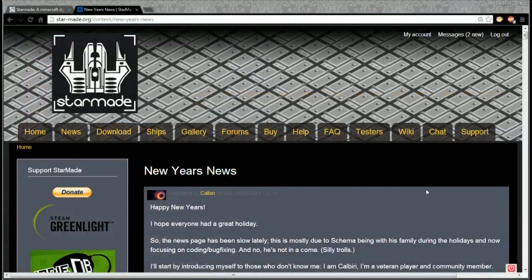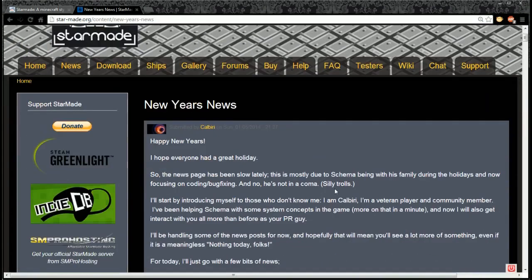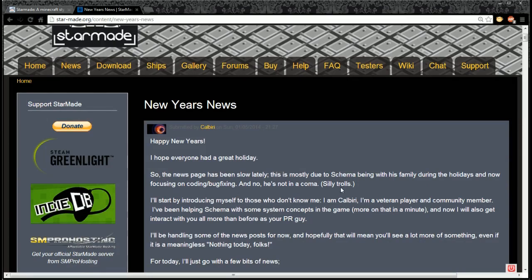I'm going to go over this. The news page has been slow lately, mostly due to Schema being busy with his family during the holidays and focused on coding and bug fixing. And he's not in a coma, silly trolls.